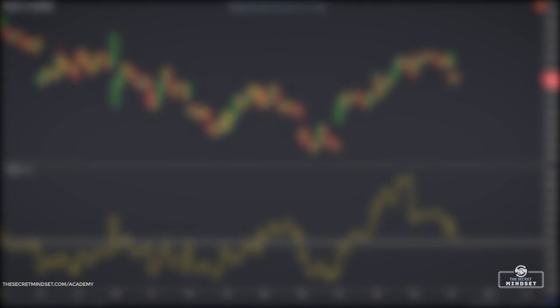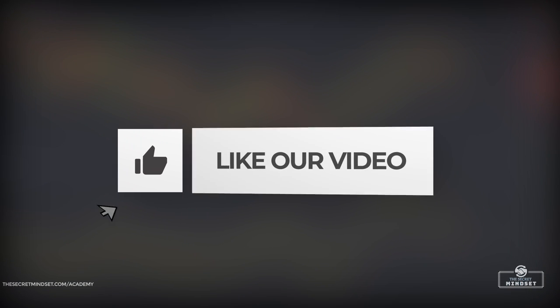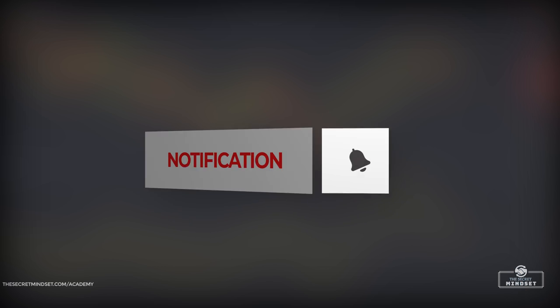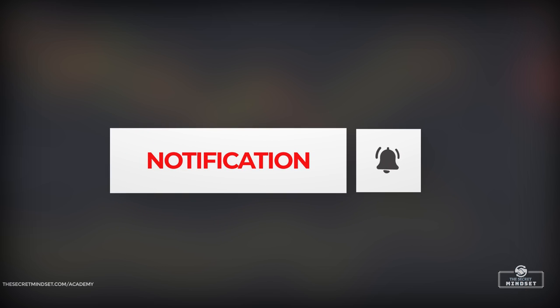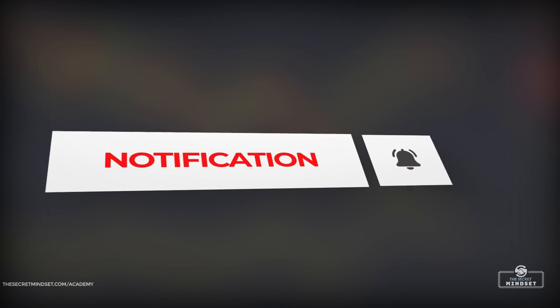If you learned something new and found value, leave us a like to show your support, subscribe to our channel, and hit the bell icon to stay notified when we upload new videos.